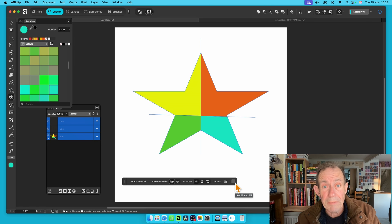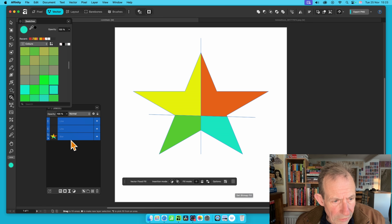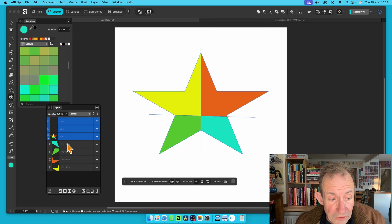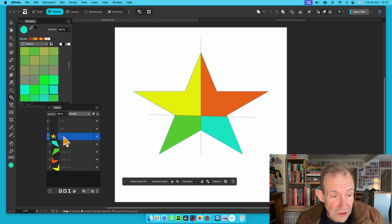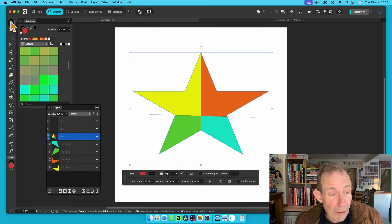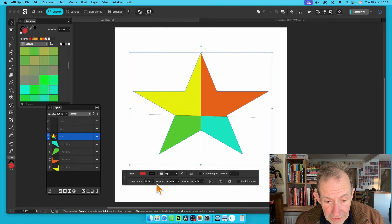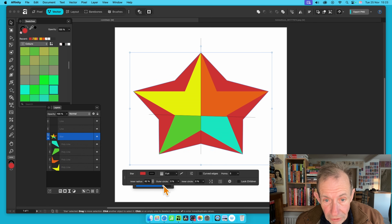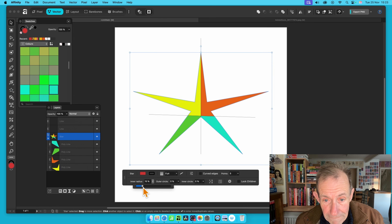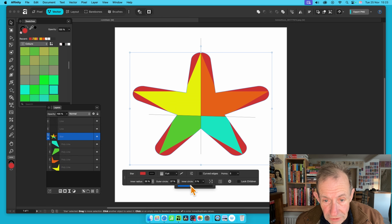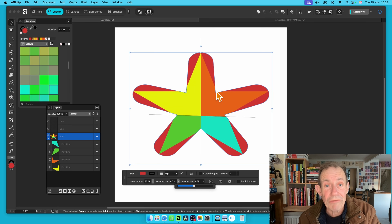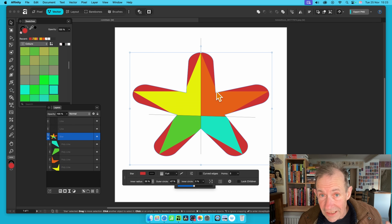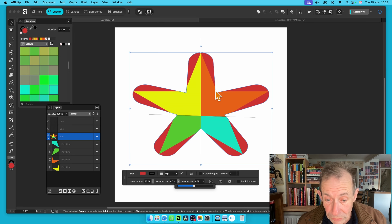You could also use Bitmap Fill instead — use different images in each section. Click on the star and you can see it's made up of different shapes inside the star design. You can still go up here to the star and modify it — change it, tweak the inner radius, and change the outer circle. However, you'll notice additional parts appear which is not ideal, so it's best to create the star design the way you want it right at the start before doing the various Vector Flood Fill operations.